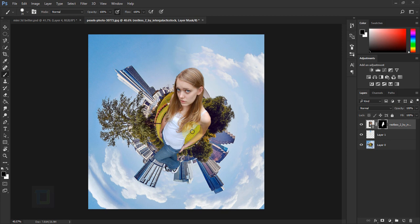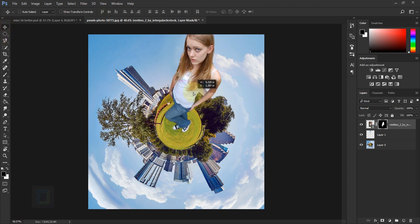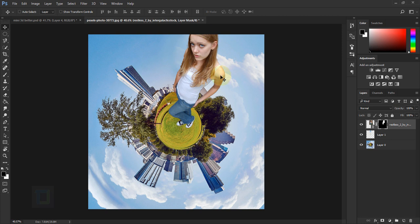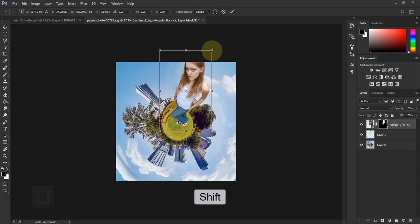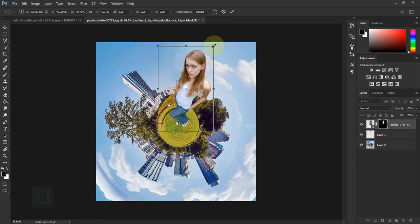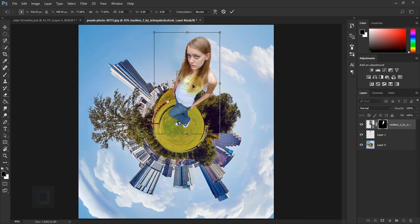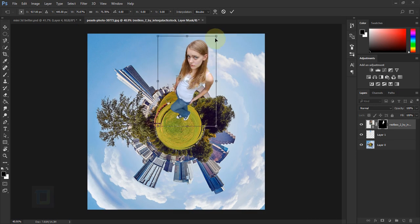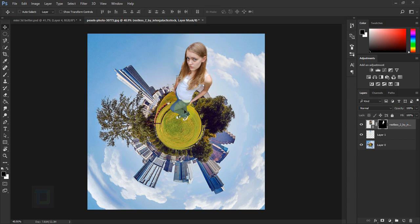This looks fine. Now let's adjust the model — select the Move tool, move her somewhere around here, press Ctrl+T, hold Shift and make it a bit more smaller. Now we have to do a couple of things: add a light source and then add shadows.